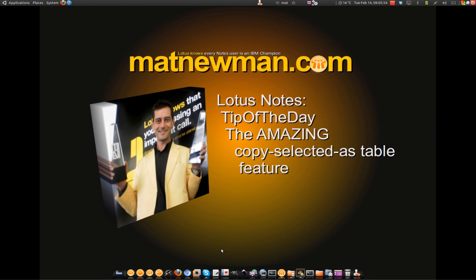G'day folks, Matt from matnewman.com and today's tip of the day is the amazing Copy Selected as Table feature.